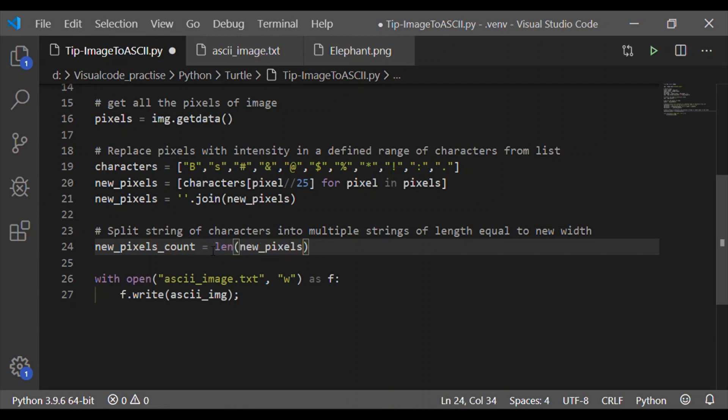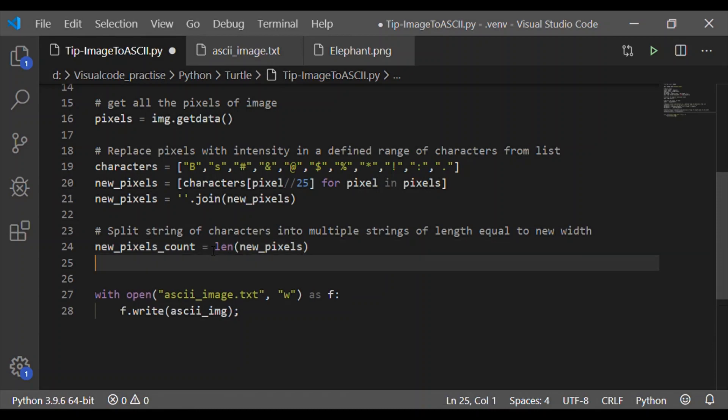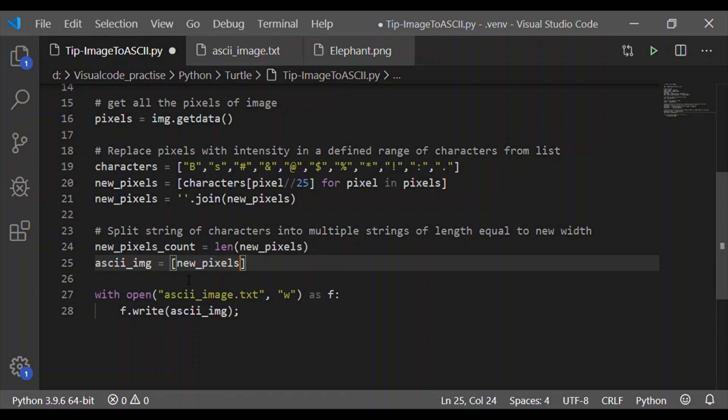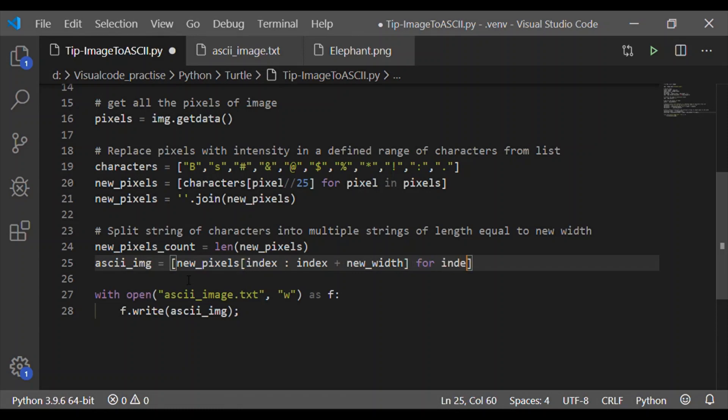And they are joined with using a join statement. And hence new pixel is a long list or a long array. Now the fifth step is to split this string of characters long list into multiple strings and their size or the length will be equal to the new width so that we can move to the next line.